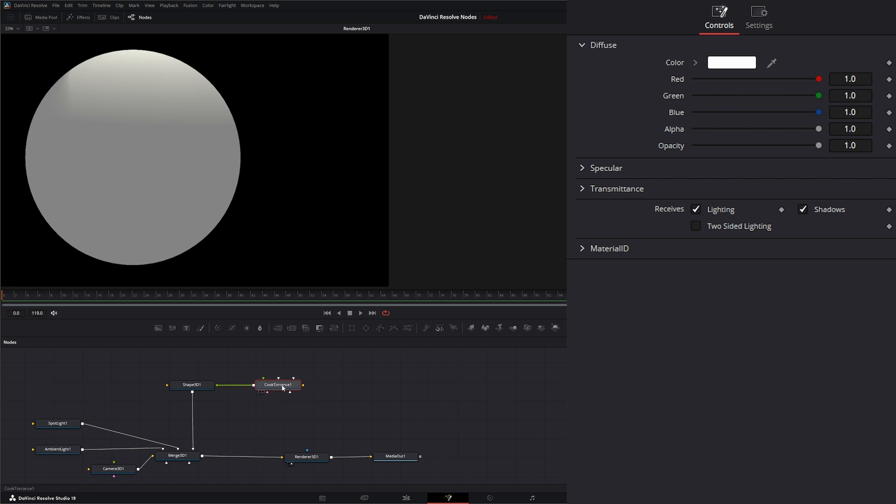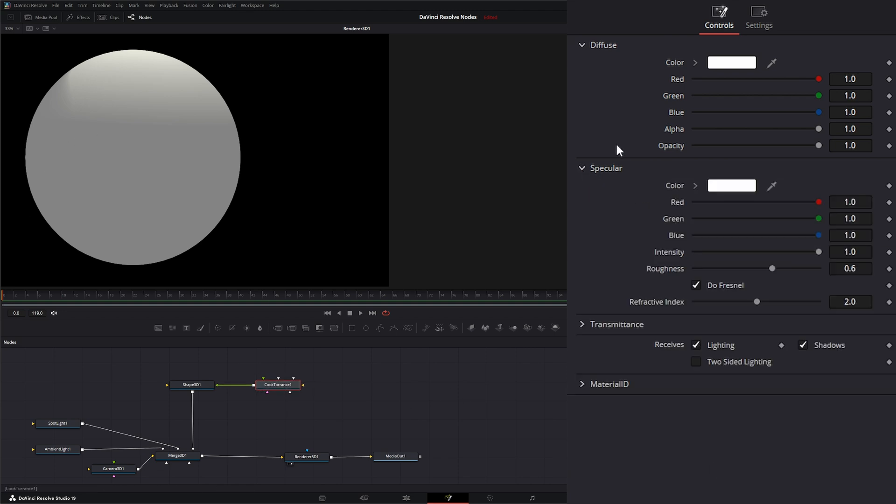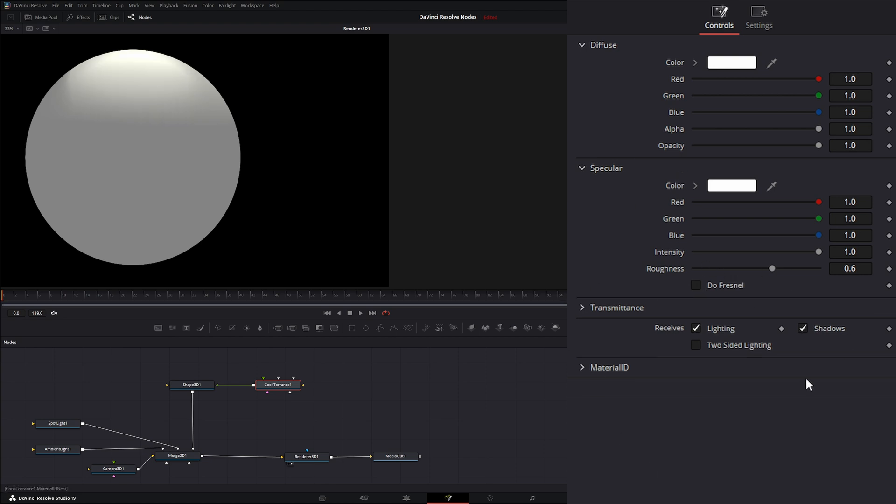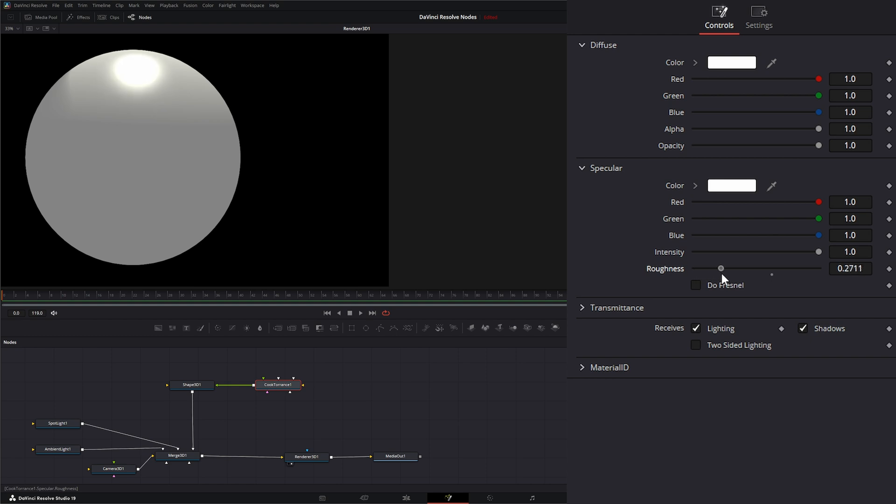So let's go ahead and jump into our specular here and we can look at what's going on. First I'm going to uncheck this Do Fresnel. And if we change our intensity up and change our roughness, you can see that's fairly similar to our Blinn reflection.